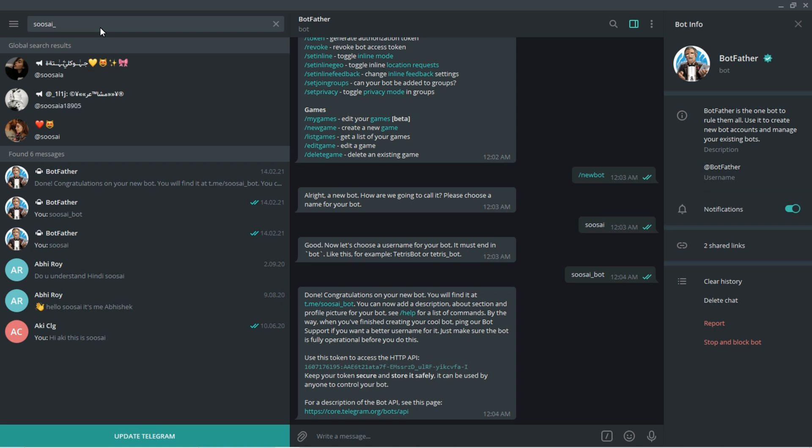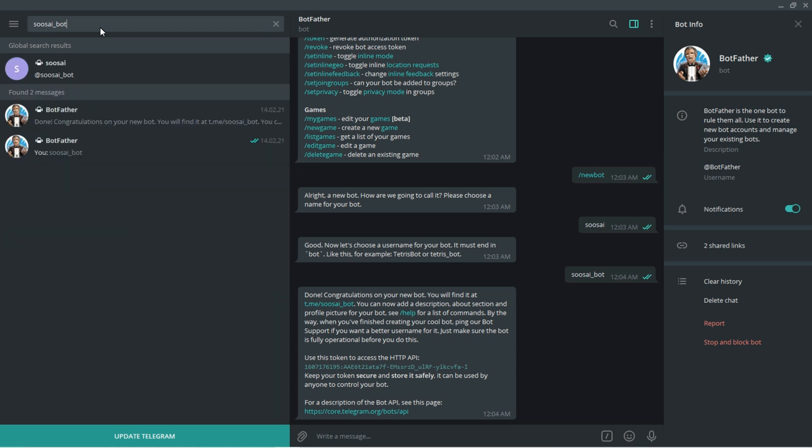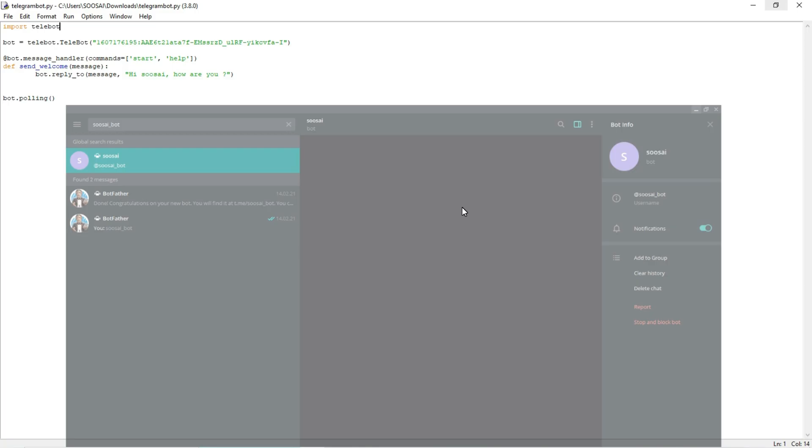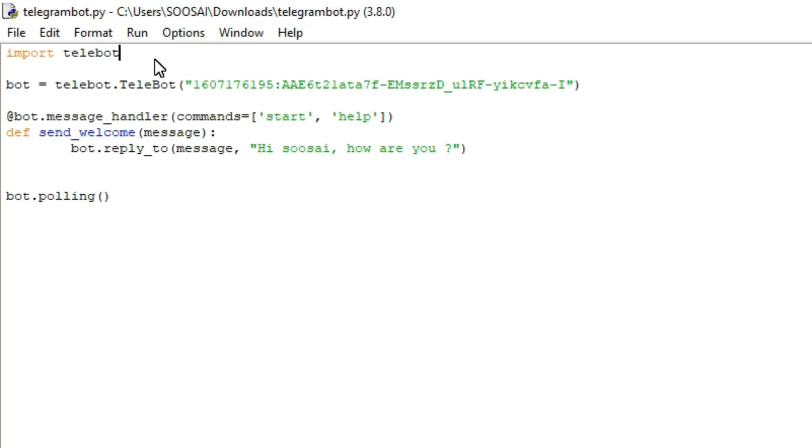You can see this is our bot. Here if I am pressing start, we can able to communicate with our bot. So we will do that later. Now move to the program.